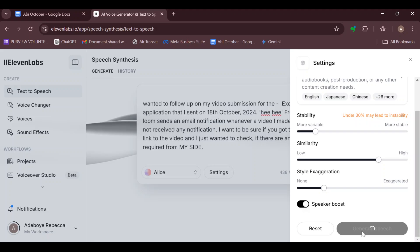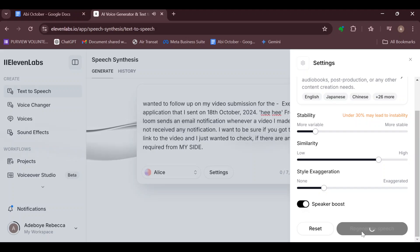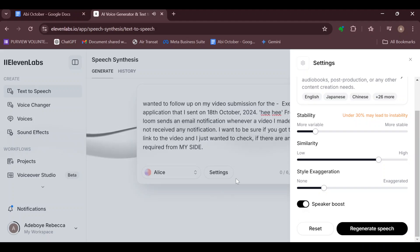And click on 'Generate Speech'. Once you've done that, your speech will be generated and your AI would laugh. So this is how you can...